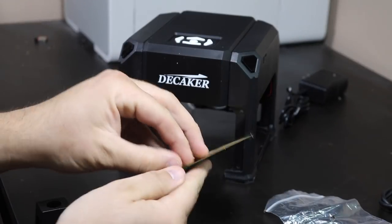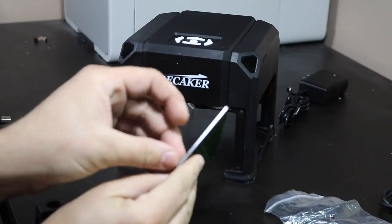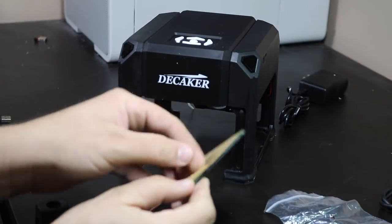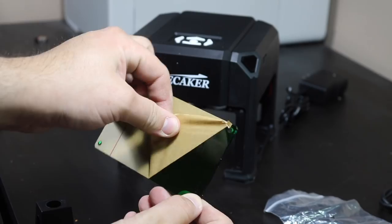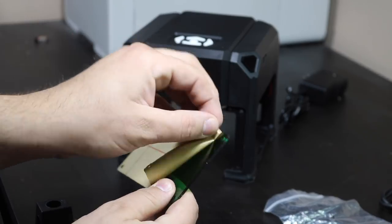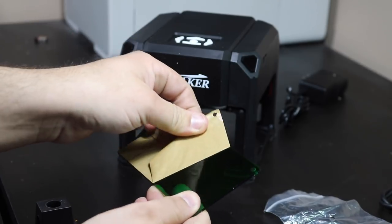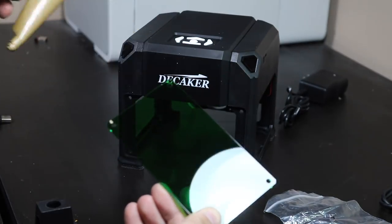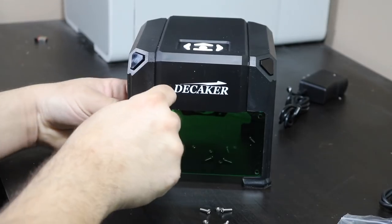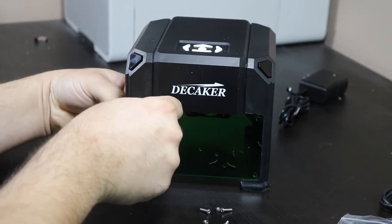The only real assembly required is to screw on this piece of filtered lens, this protective glass that shields you from any reflections from the laser beam. It just needs to be screwed onto the front of the machine.